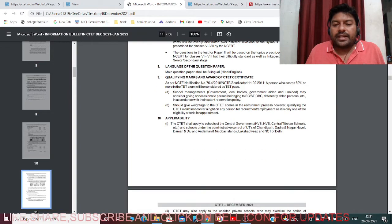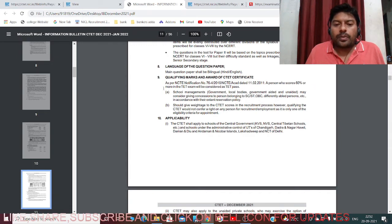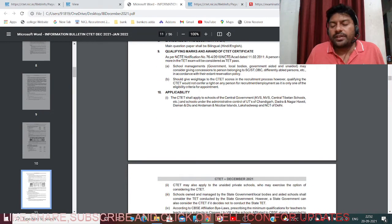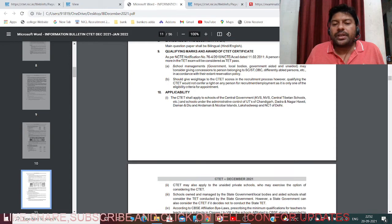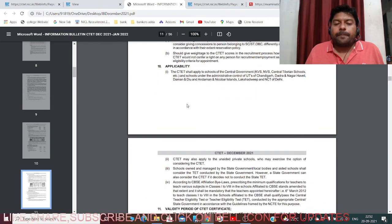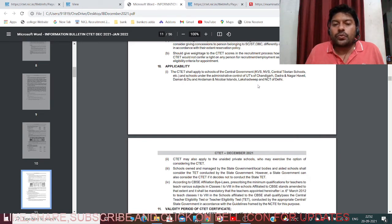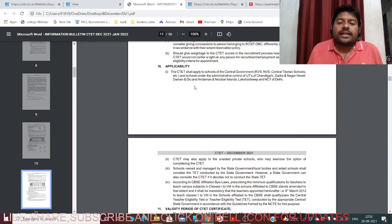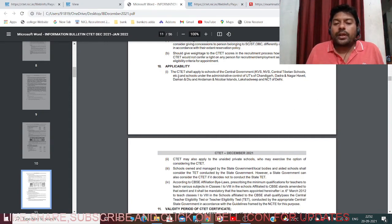As per NCTE notification, a person who scores 60% or more in the TET exam will be considered as TET pass. Writing this examination is not a final recruitment - it is just an eligibility test. CTET applies to schools of the central government such as Kendriya Vidyalaya schools, Navodaya schools, Central Tibetan schools, and other centrally controlled schools.